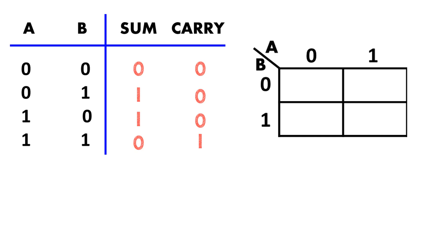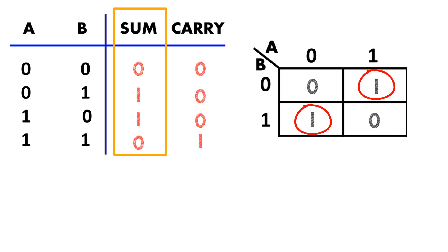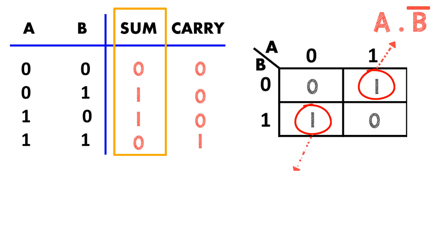Let's update the K-map for sum. Let's group the terms. Well, no grouping here and write the expression for this term. This is a AND b bar. Since a is 1 and b is 0, so while writing the SOP or sum of products, we represent it as a AND b bar. This term here is a bar AND b.